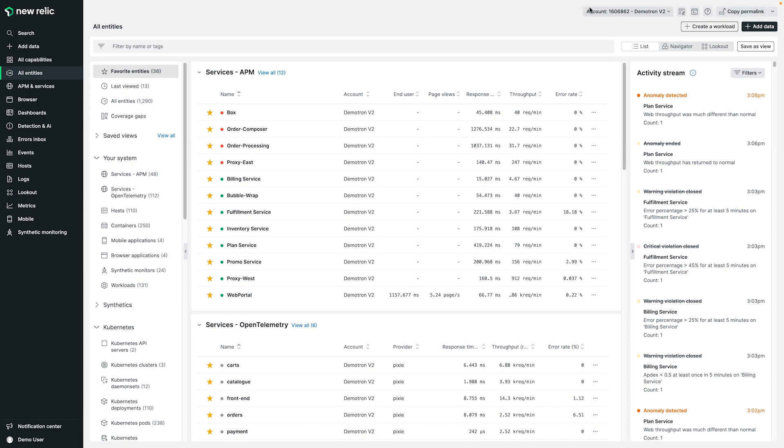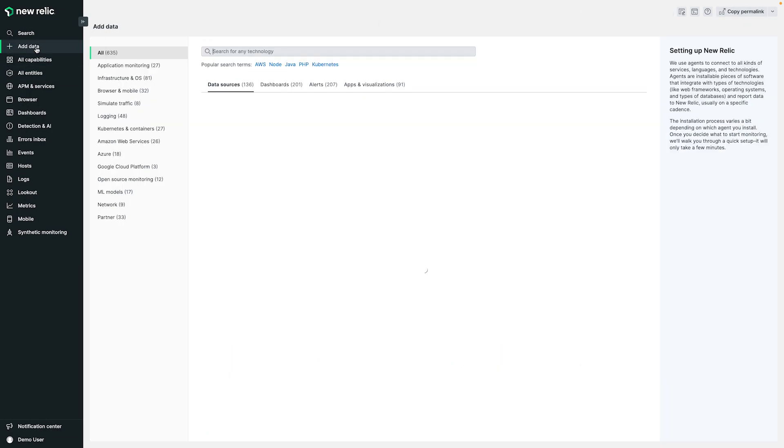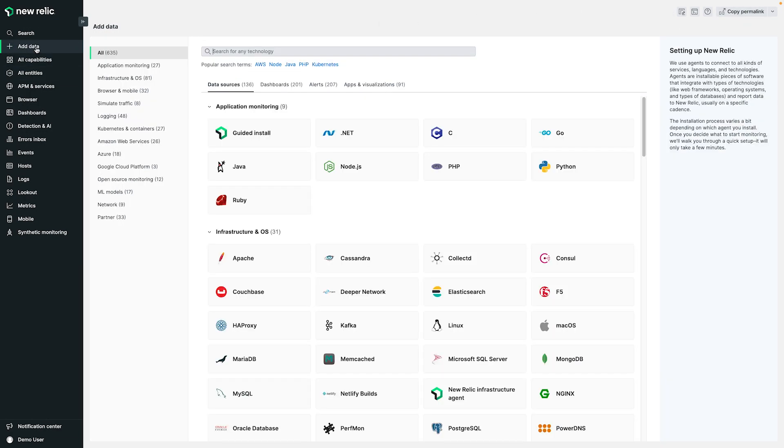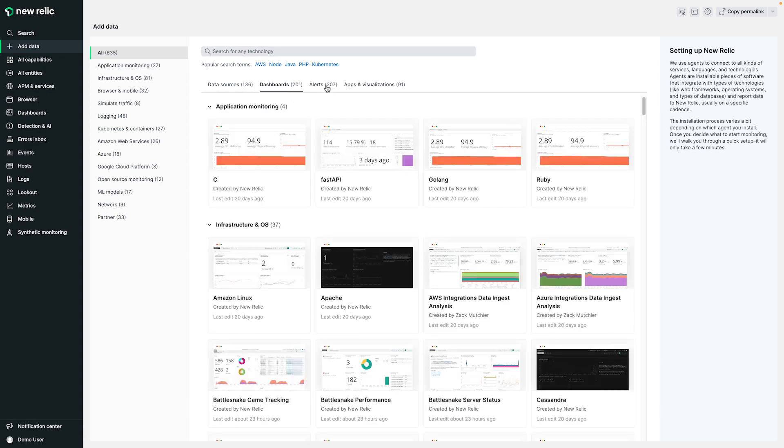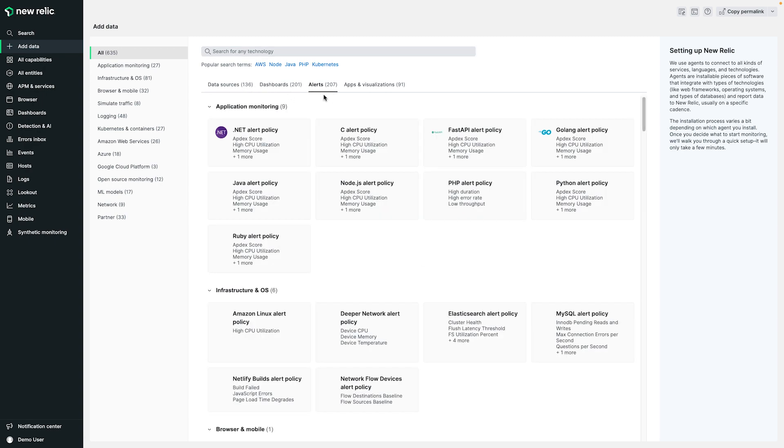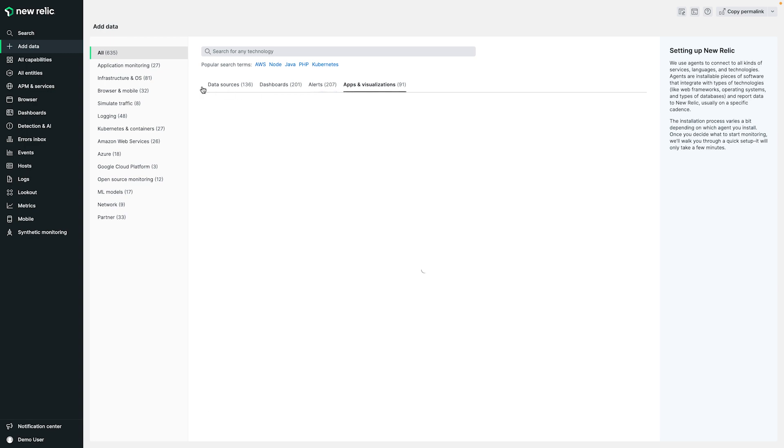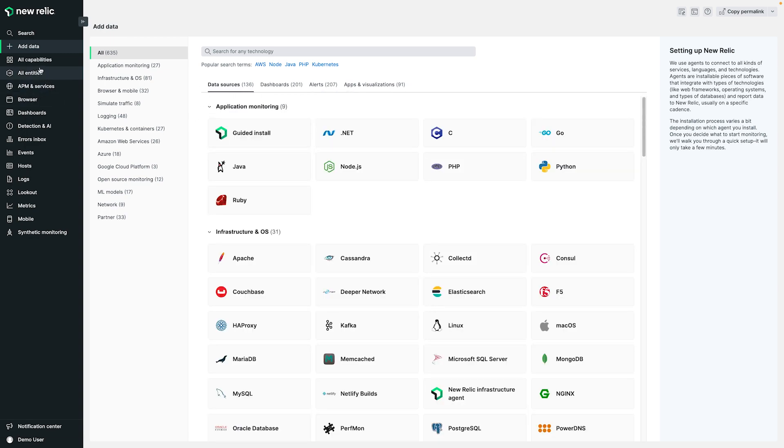Clicking on Add Data takes you directly into our new consolidated hub to install anything. You'll find onboarding flows for hundreds of data sources, as well as pre-built dashboards, alert configurations, and custom applications that will help you easily instrument and monitor your entire stack.